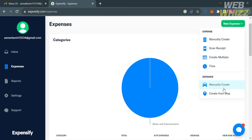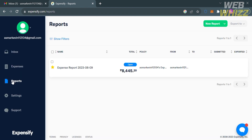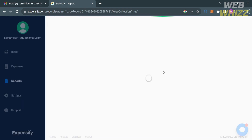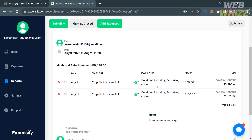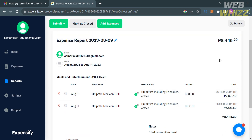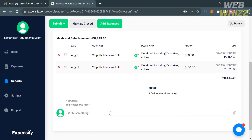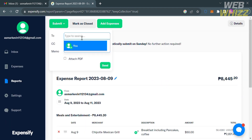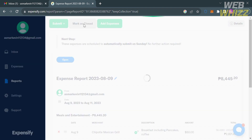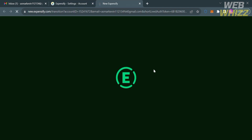You can also navigate options to submit expenses using scan receipt and under the distance option of manually create and create from map. Going back to the left side panel, you can also navigate to reports. By clicking on it, it will show you the reports you recorded on Expensify with the total amount converted to your default currency. You can submit it by clicking the submit button on the top panel, entering the recipient's email address, and clicking the send button.